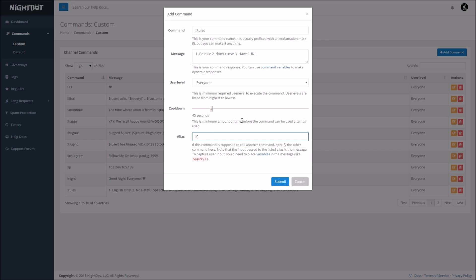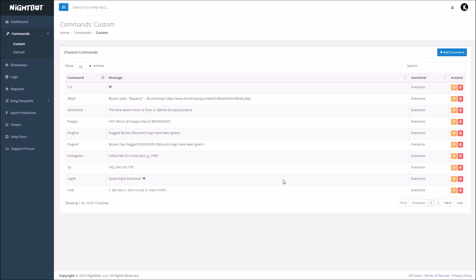But this is what would happen, so if you typed in chat right now, exclamation point R in the chat, it's going to give you the rules to the stream, so let's leave it on that. That's pretty much it guys, you're going to want to press submit down here, it's going to go on your list, and because I already have a command that's named that, we're going to do exclamation point rule. Obviously I already have a thing down here, but you're going to want to press submit, just for an example.